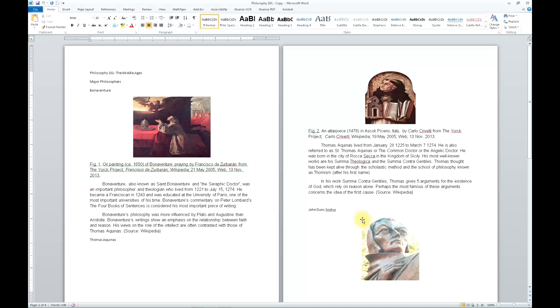The second important feature in an accessible document is the alternative text for images. With the accessible document, once I arrive at an image, I will immediately hear a description of that image.